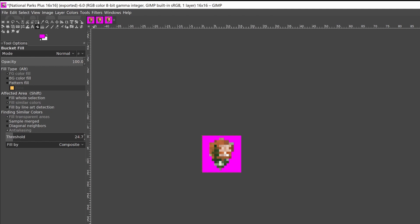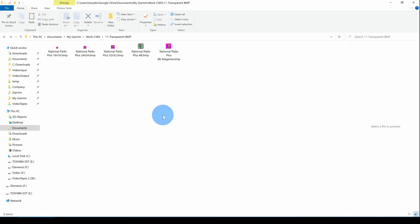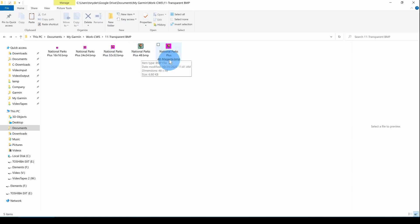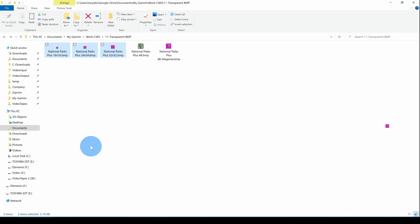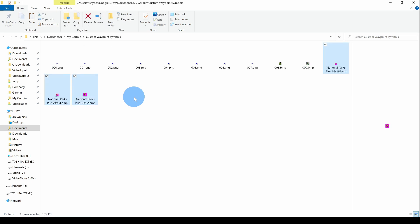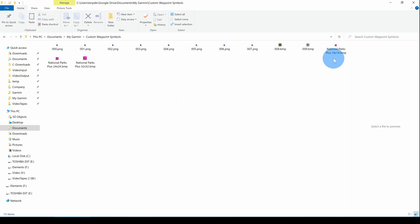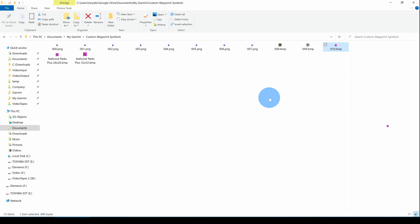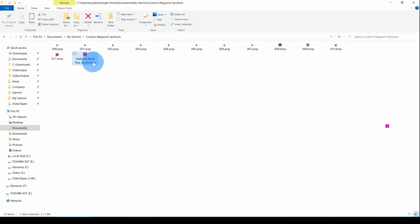Now we can go to the working directory where I saved these files that we just created. Notice there are 16 by 16, 24 by 24, the 32 by 32, and the 48 that I downloaded in the magenta copy of that. I'm going to select each of the three sizes and control copy, then go over to our My Garmin custom waypoint symbols and paste, control V, then one by one change them. I'm going to make that 010 bitmap. The 24, I'm going to F2 and rename it 011. And the last one, I'm going to F2 and 012, rename it.